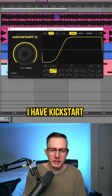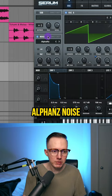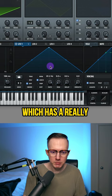Let's start with the lead. I have Kickstart on it. Oscillator A is on the default wavetable. Then I have on the Alpha NZ noise, and this is my Envelope 1. Then I take my LFO 1, which has a really fast rate, and assign it to the fine-tuning on Oscillator A.